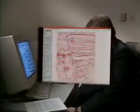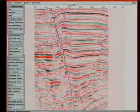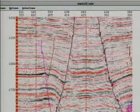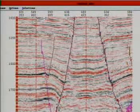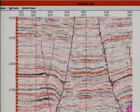3D seismic methods offer improved data density and resolve many of the problems found in 2D sections, such as out-of-plane reflections or sideswipe. Because it provides a cube of data that represents a volume of the Earth, 3D seismic allows us to examine data in new and different ways.